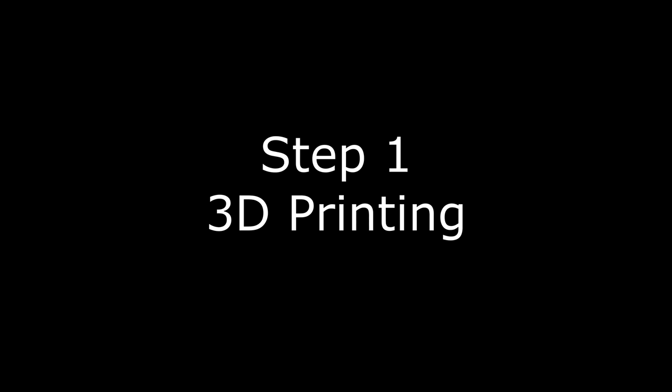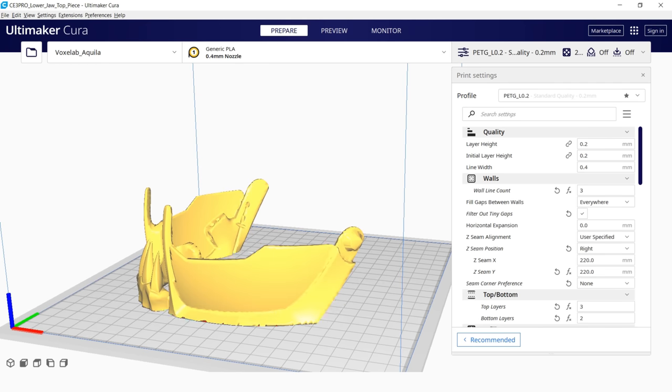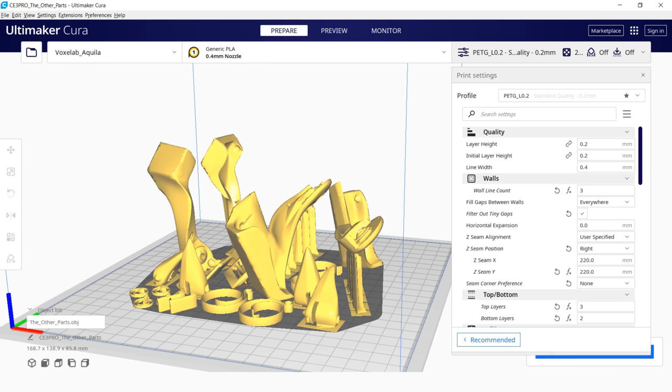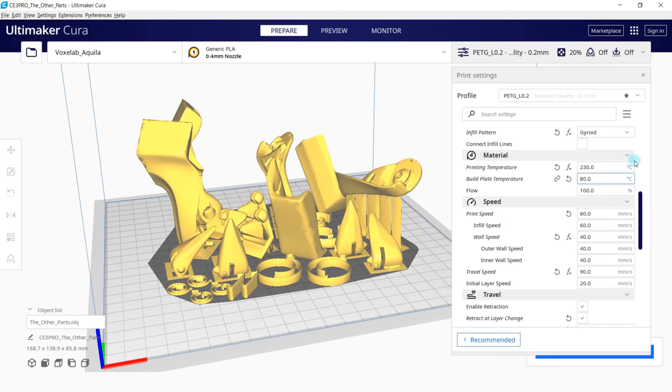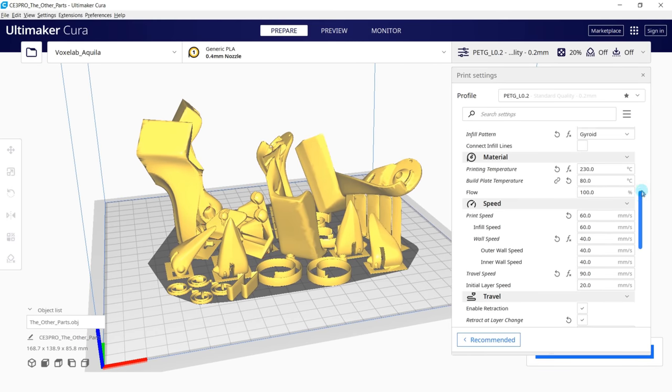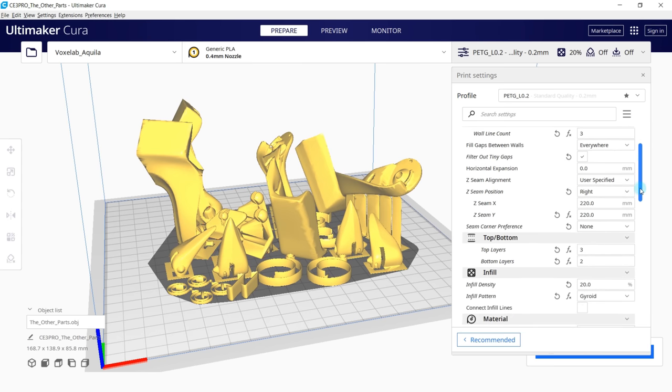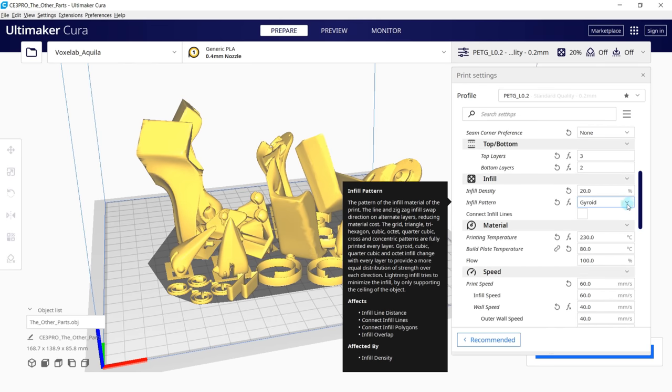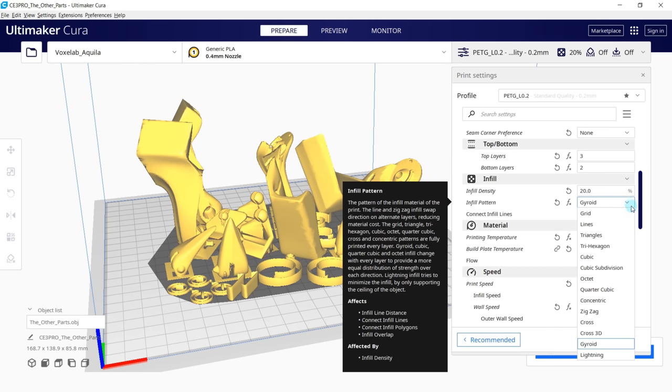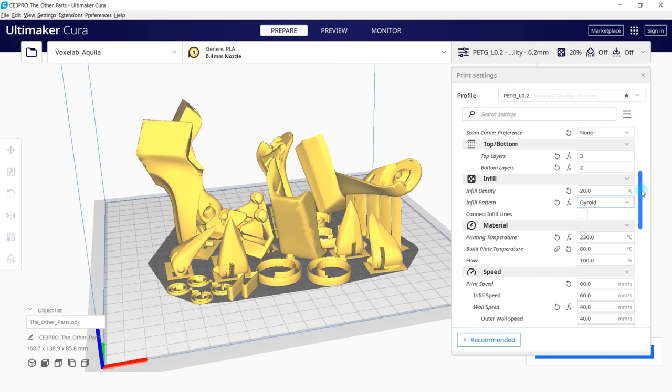All the parts are already placed on the bed the most optimal way, so I recommend printing them as they are with the following settings. For 0.4mm nozzle, layer height is 0.2, line width is 0.4, wall line count is 3. Z seam position is on the far right corner of your build plate. Three top layers, two bottom layers. Infill density depends on which pattern you use. I prefer gyroid pattern and in this case 20% is more than enough. I also use triangles but it needs higher density from 25 to 35%.